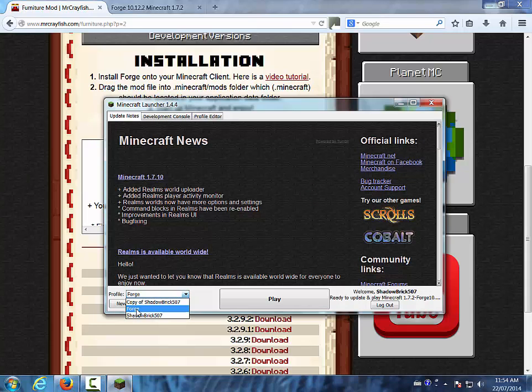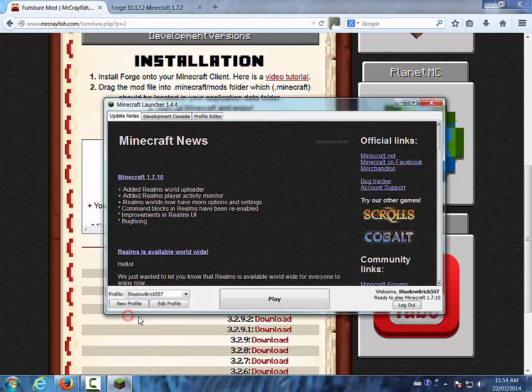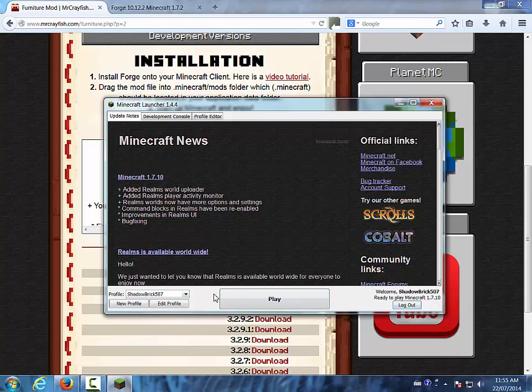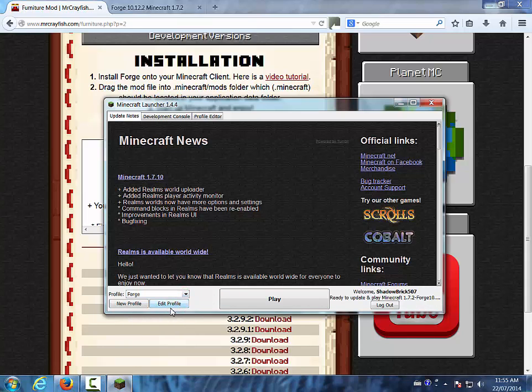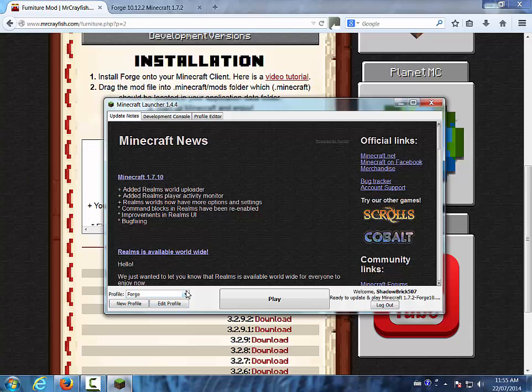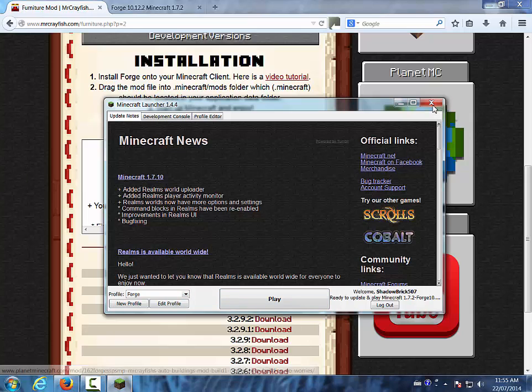But if you want to go back to 1.7.10 or whatever the latest version is, you just go to your profile that has that. And that also automatically turn off the mods. So yeah. So you're going to run it as Forge, but not right now.